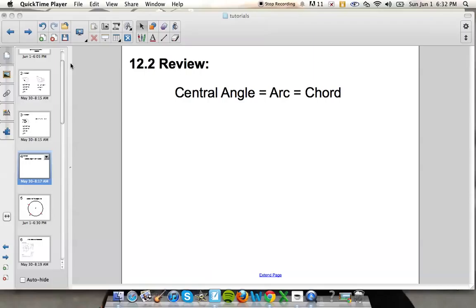The biggest thing you need to pick out of 12.2 is that if you have a central angle, the central angle will always be equal to the arc that it intercepts.